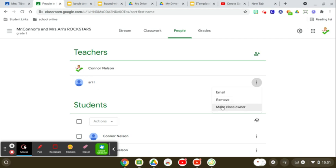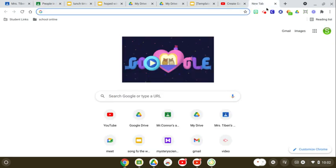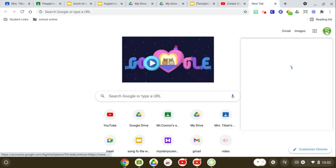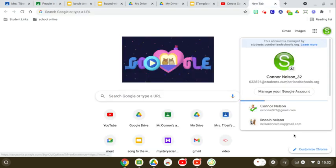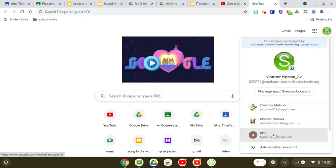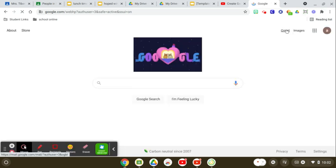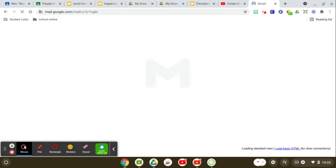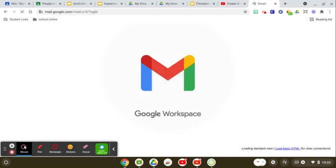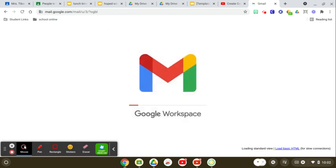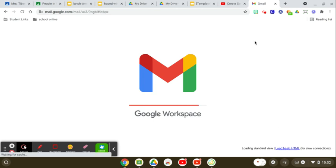If you press it, then you go into the email of that person. Well, I didn't actually make her the owner because this is my class. But I'm just going to show you what it would look like.